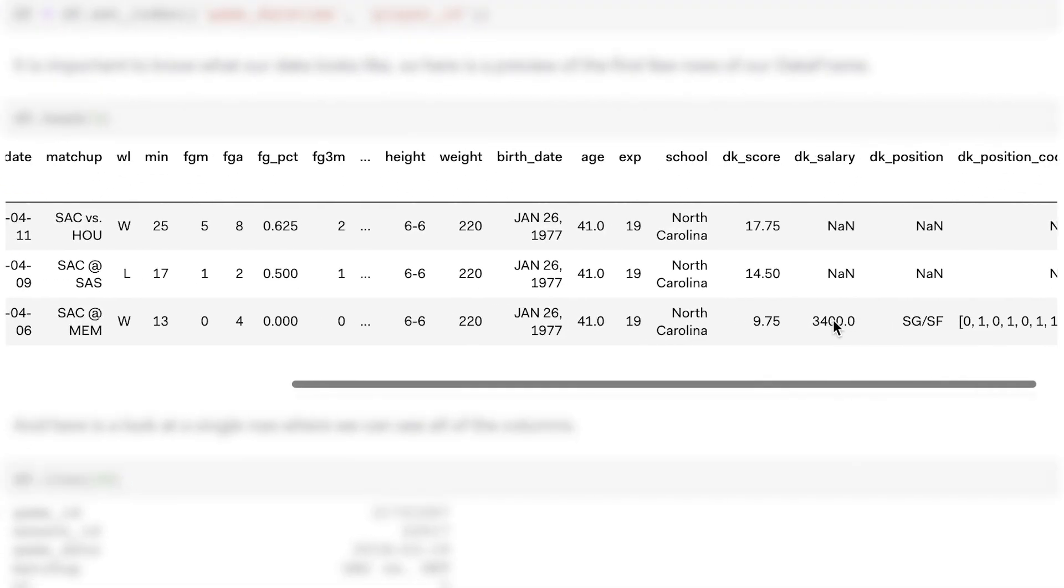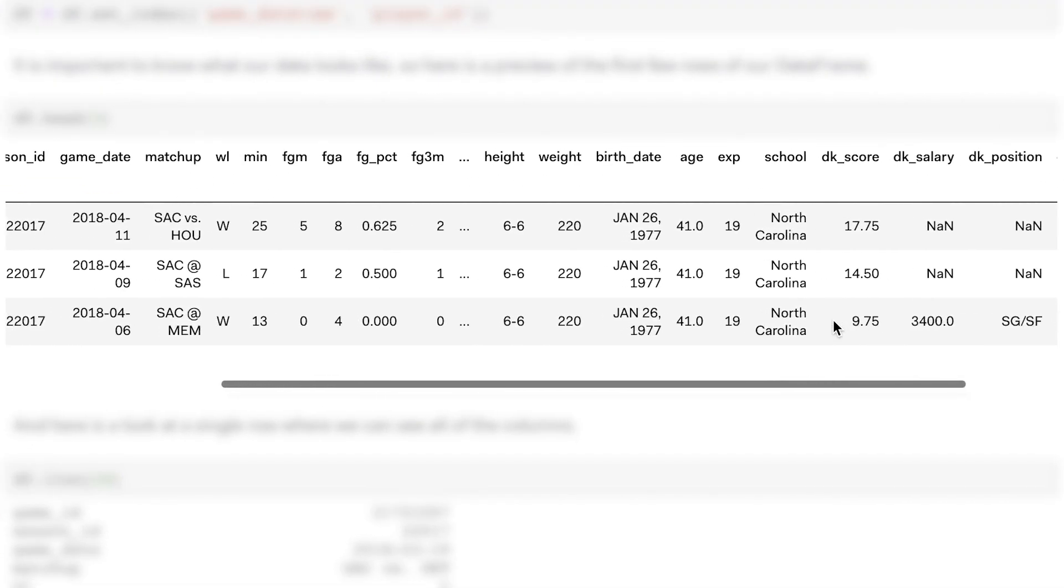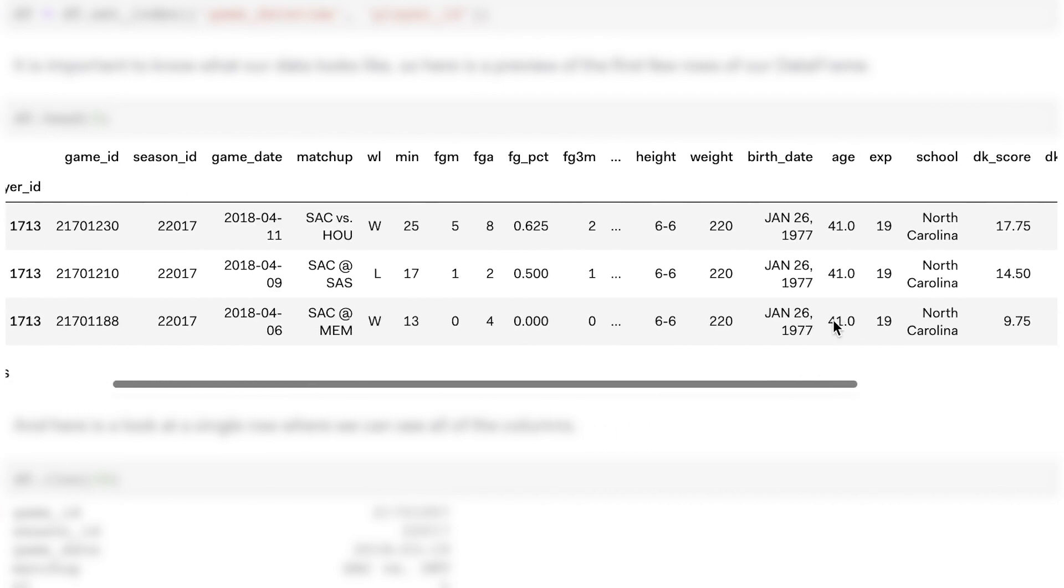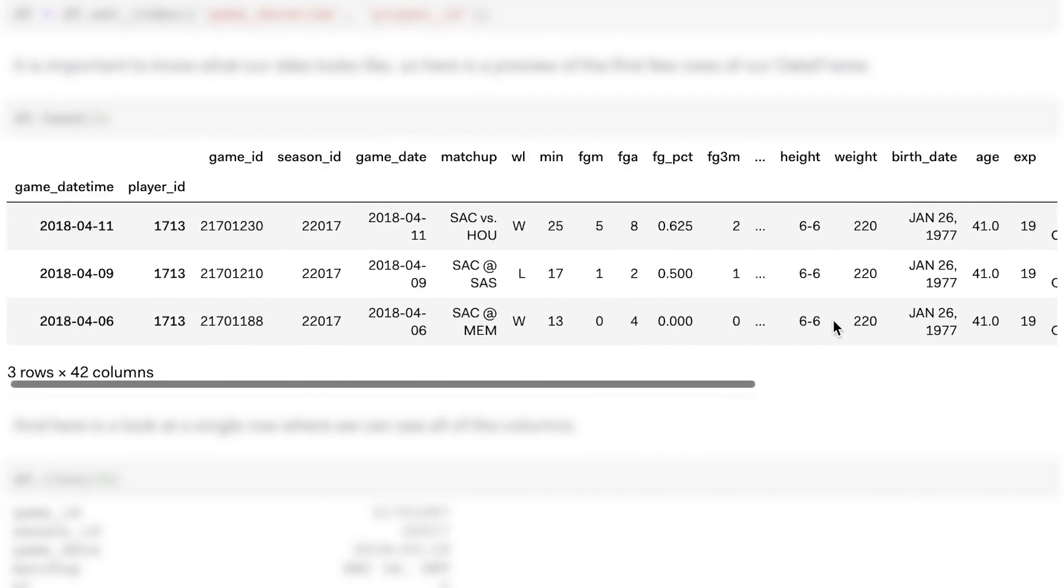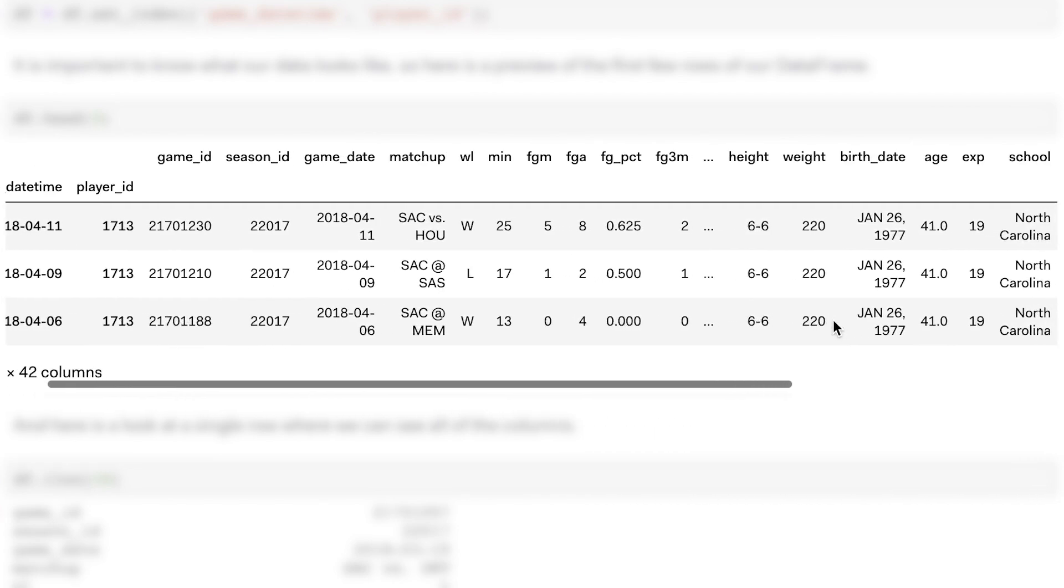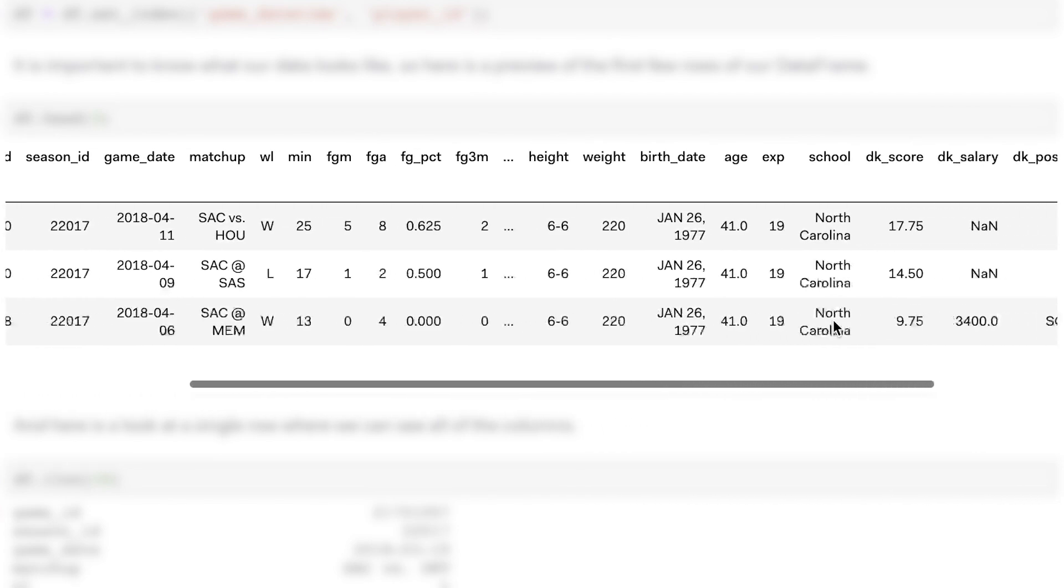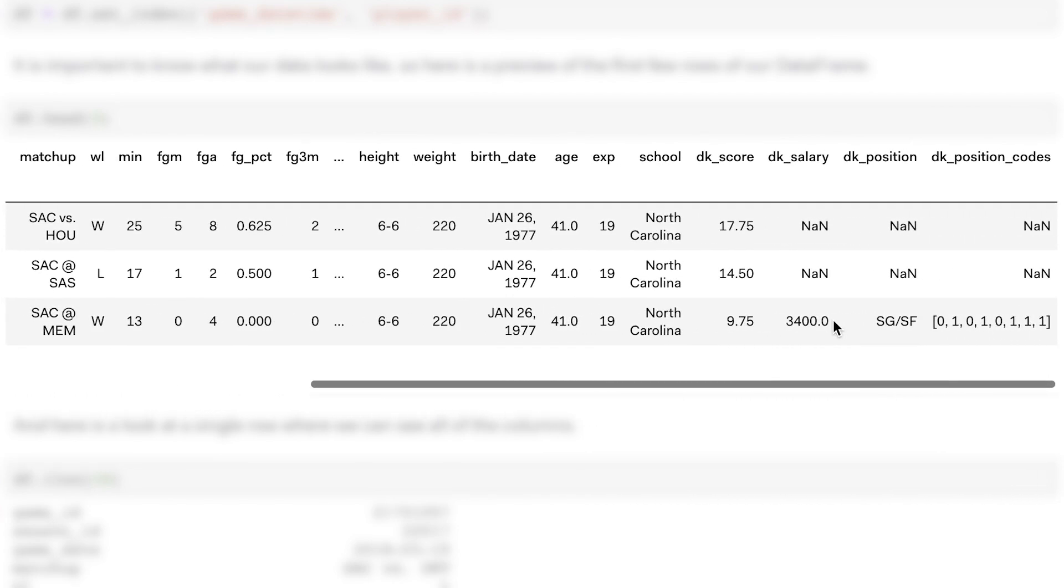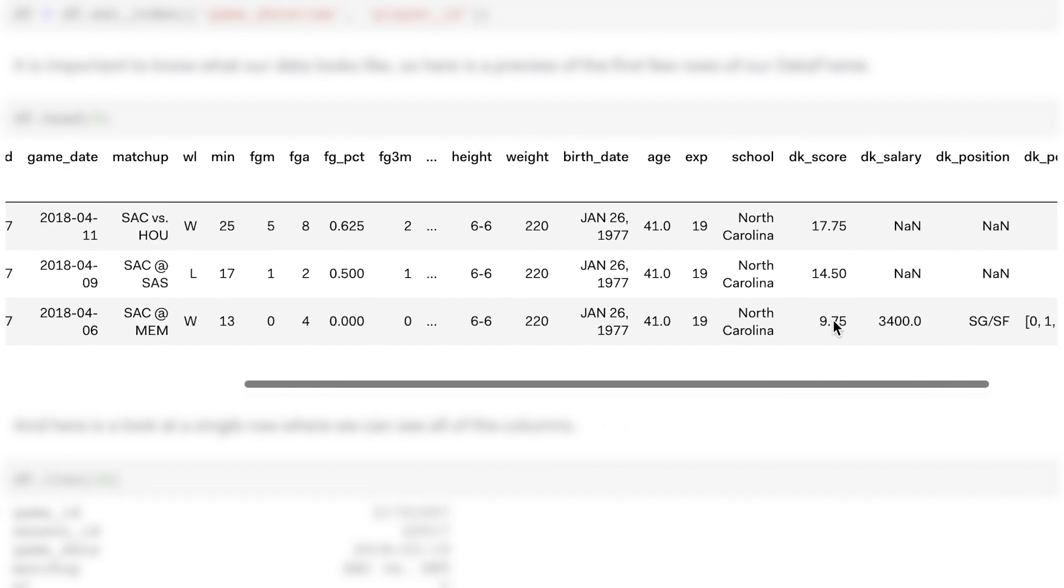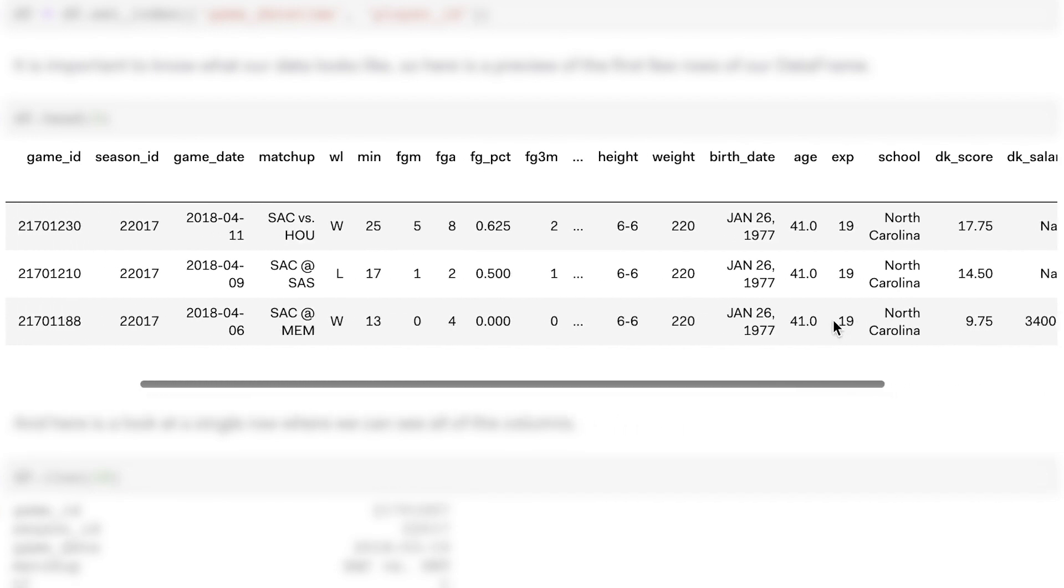Here's what the formatted data looks like. This table has basic statistics for each player in each game in the 2017-2018 NBA regular season.